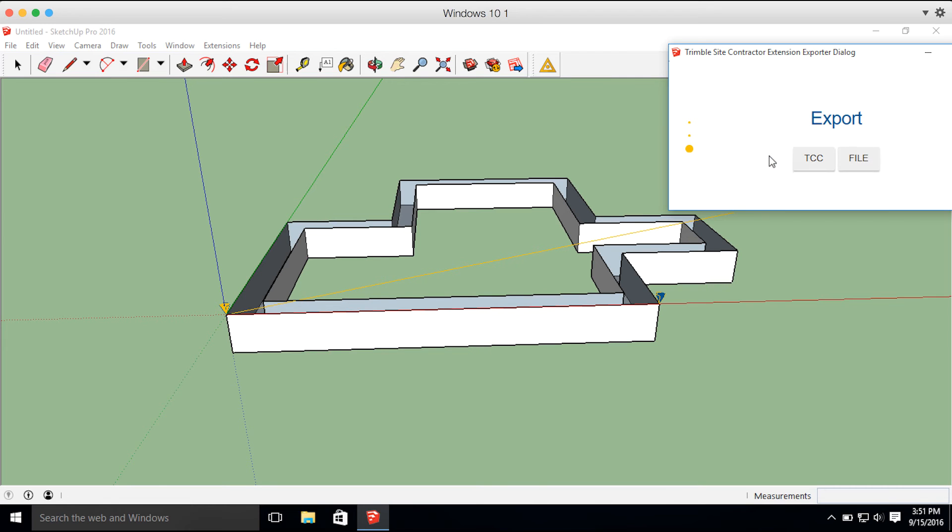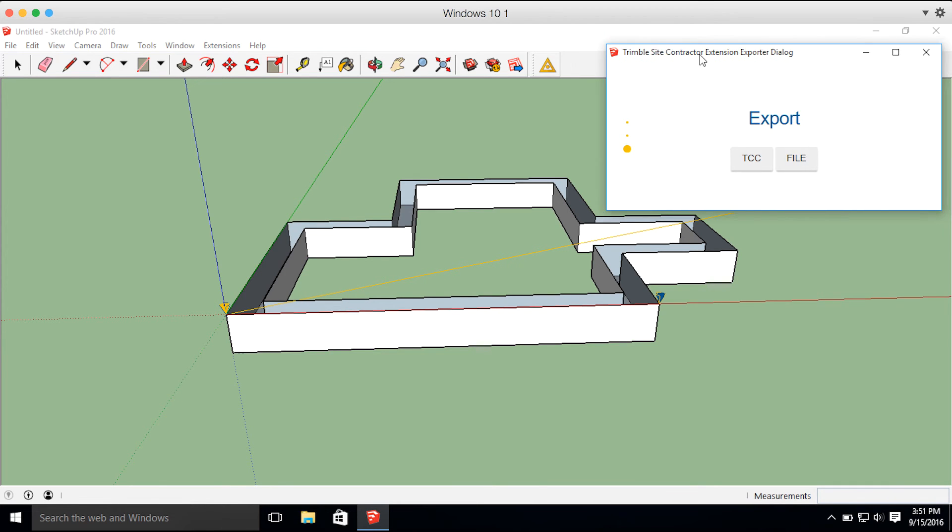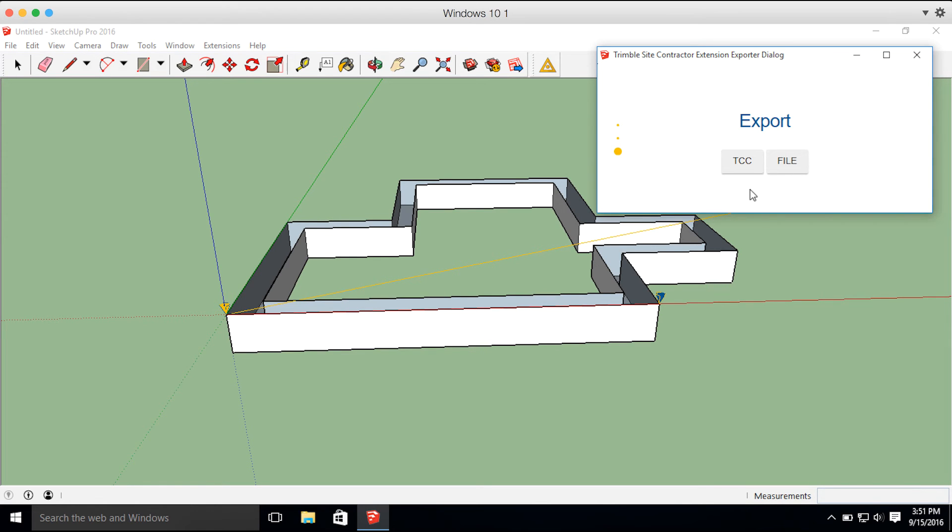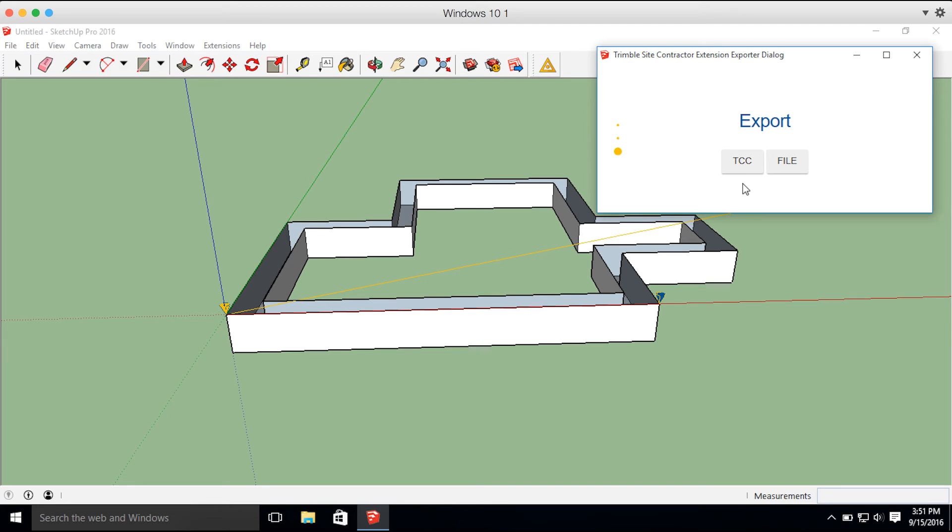Then scrolling down to the export screen, we have two options here. We have TCC and file. The TCC stands for Trimble Connected Community, and if you have a valid TCC account, if you click that button, you'll be able to select your TCC folder, and then those files will automatically be pushed to your Trimble handheld devices.